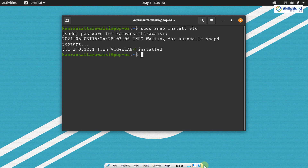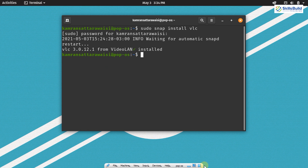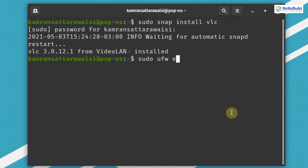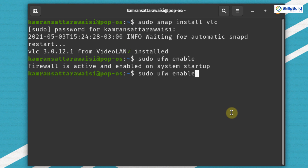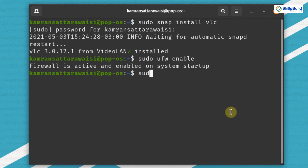Now let's move on to the next important thing, which is enabling the firewall. A firewall is a network security system that helps us to monitor and control incoming and outgoing network traffic based on predetermined security rules. UFW is the default firewall for PopOS — it is reliable but disabled by default. To enable it, write sudo ufw enable on your terminal. The firewall is now active and enabled on system startup. To disable it, write sudo ufw disable.